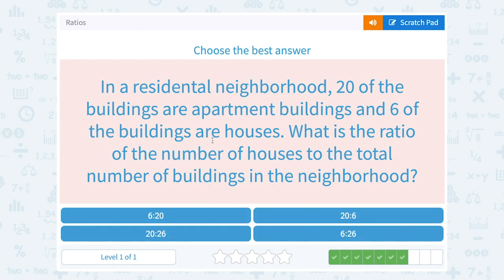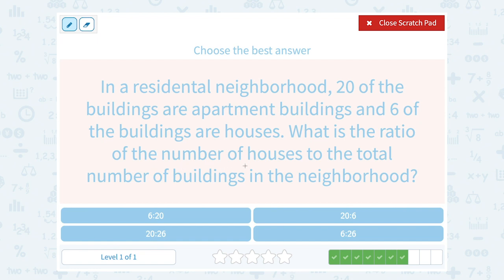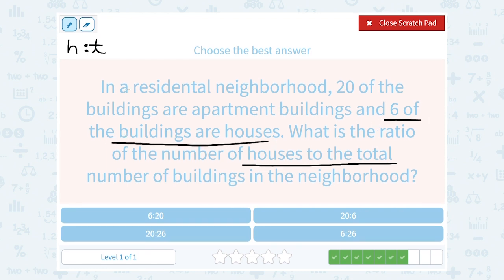In a residential neighborhood, 20 of the buildings are apartment buildings and 6 of the buildings are houses. What is the ratio of the number of houses to the total number of buildings in the neighborhood? Notice again we have houses to total number of buildings. So when I set up my ratio, I'm comparing the number of houses to the total number. In these questions, it's really important to read carefully. I want the number of houses — they told me 6 of the buildings are houses — so I'm going to put 6. Then I want to compare it to the total.